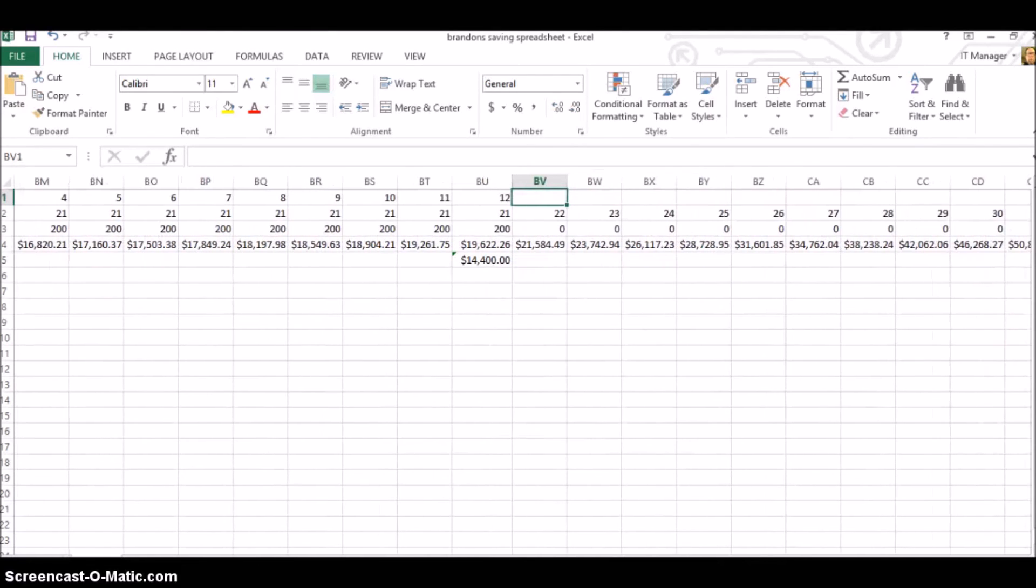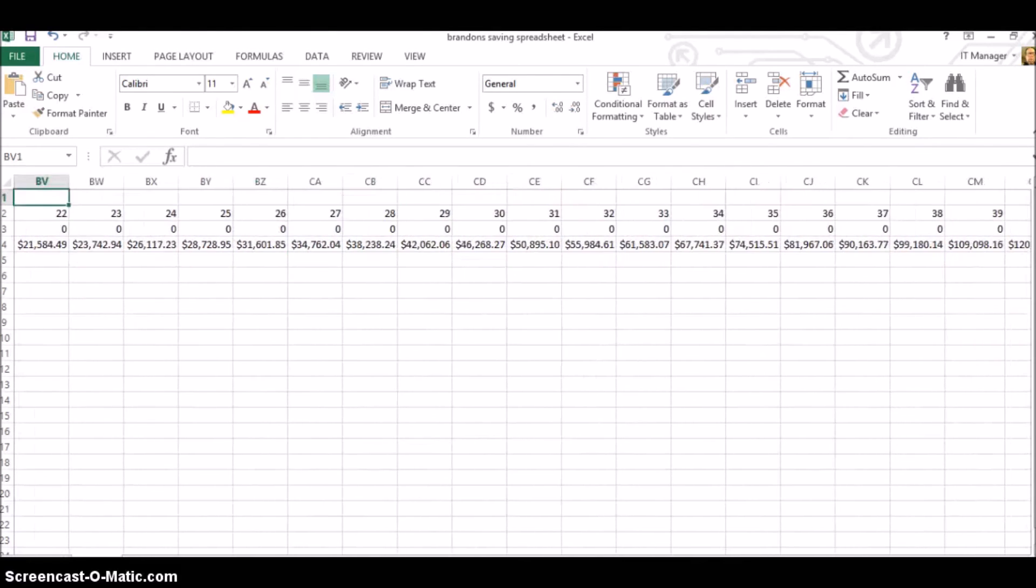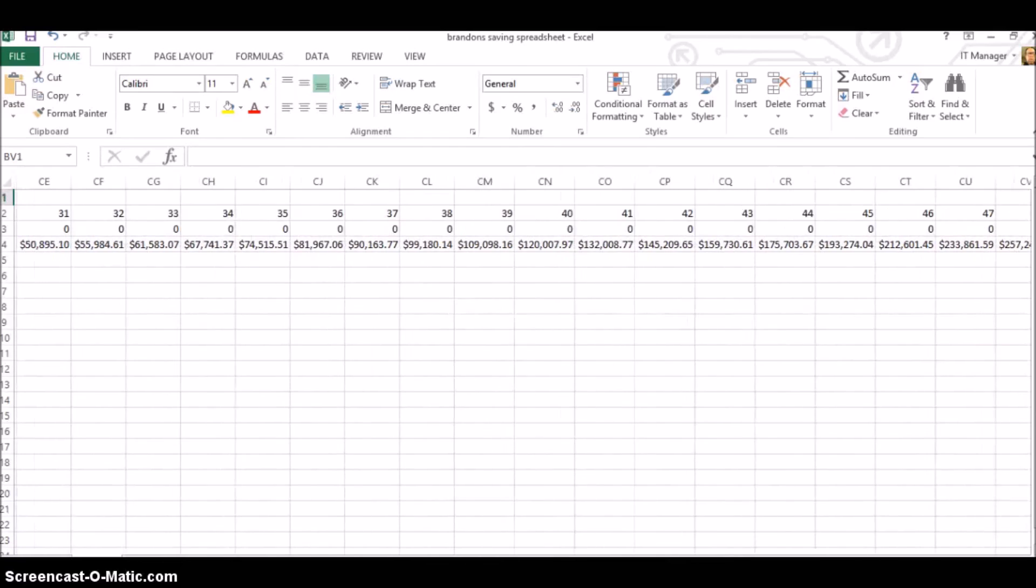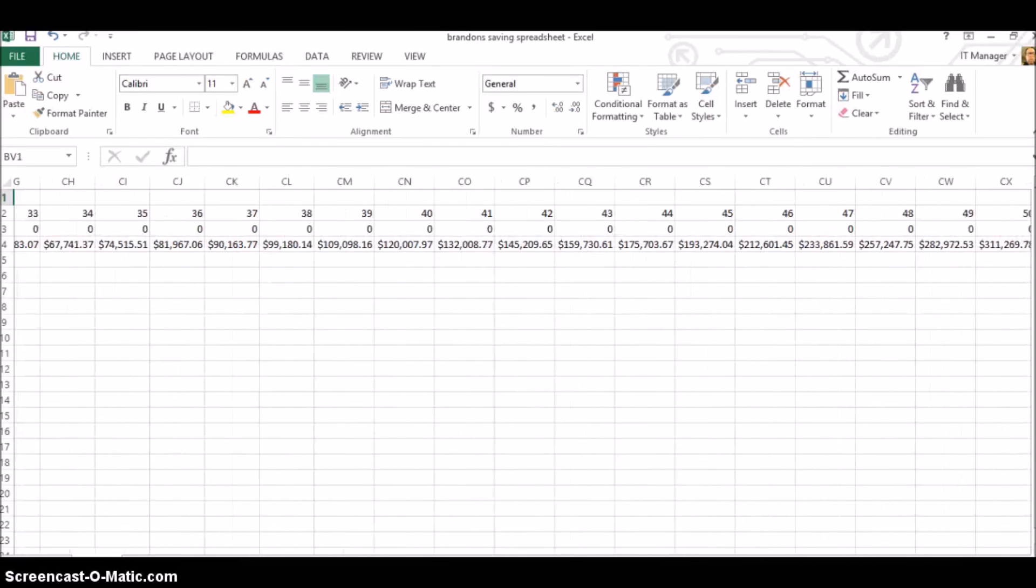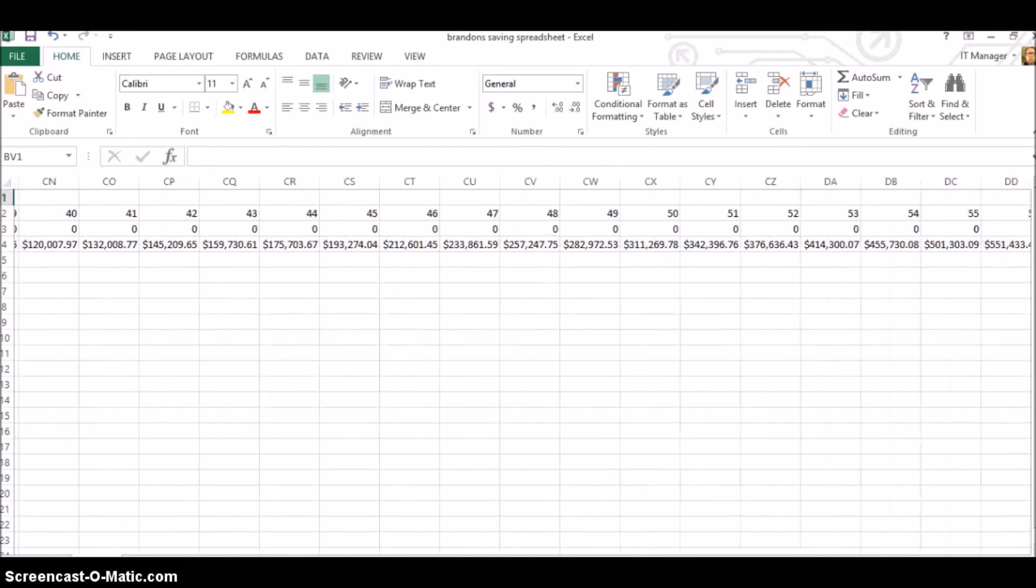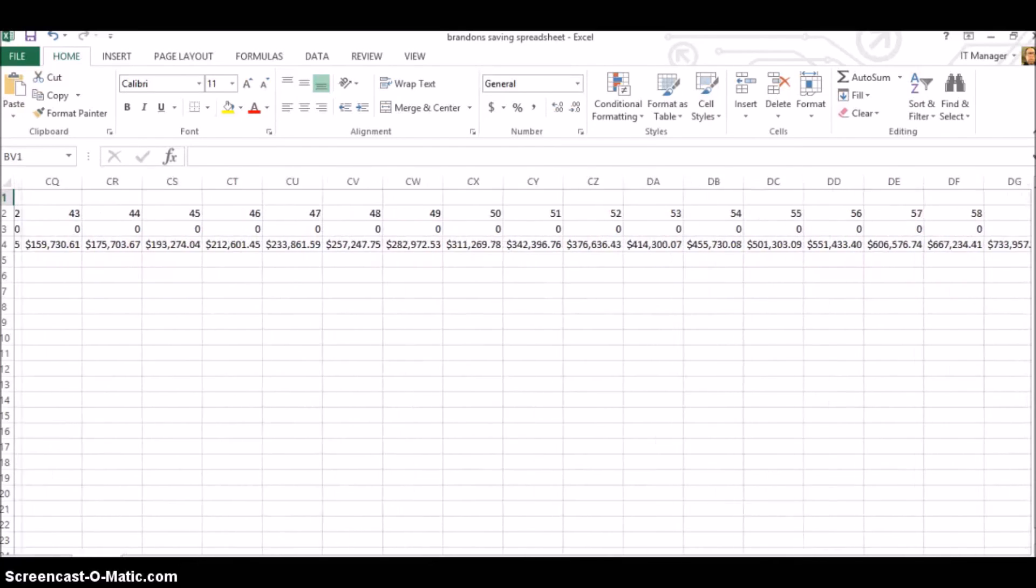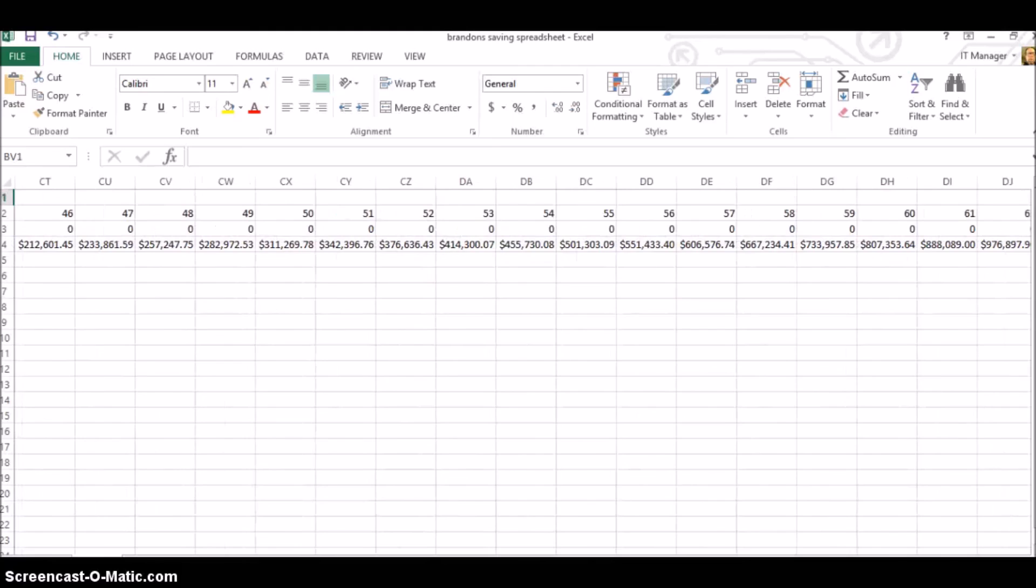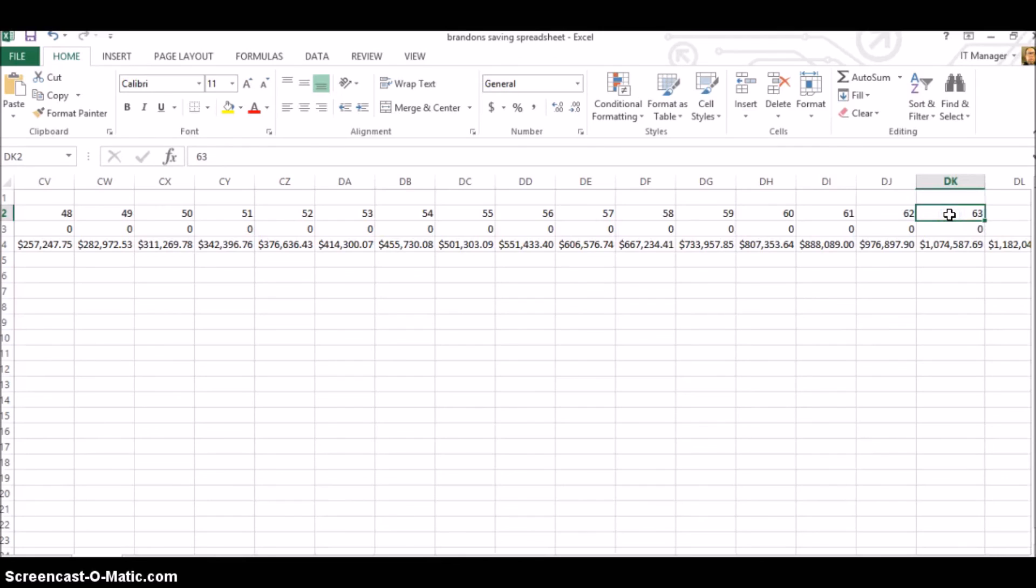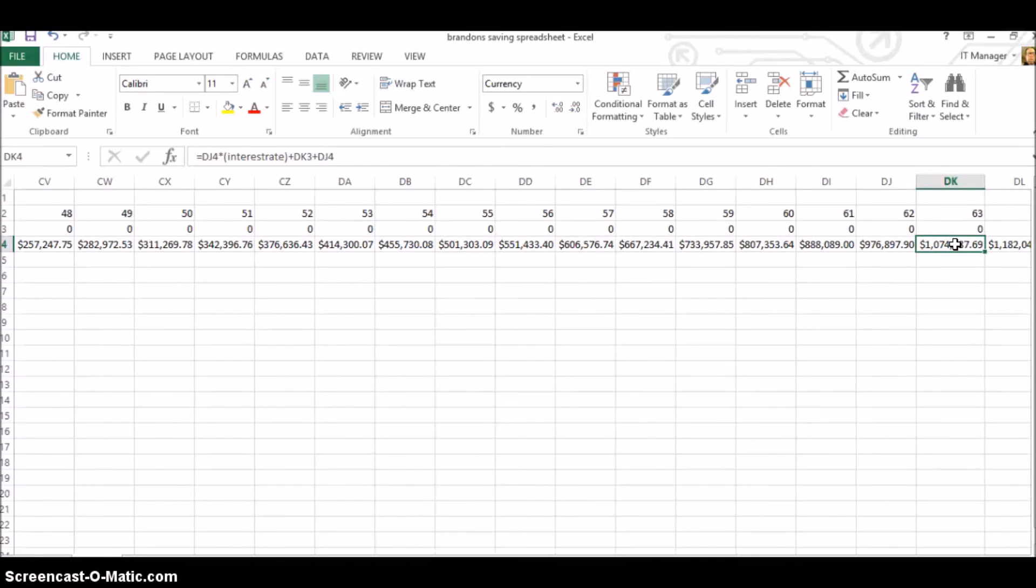So with $20,000 sitting in the bank, by the time he is 63 years old, not a bad retirement age still, he has a million dollars. And that's with $20,000 in the bank doing all the work for him.